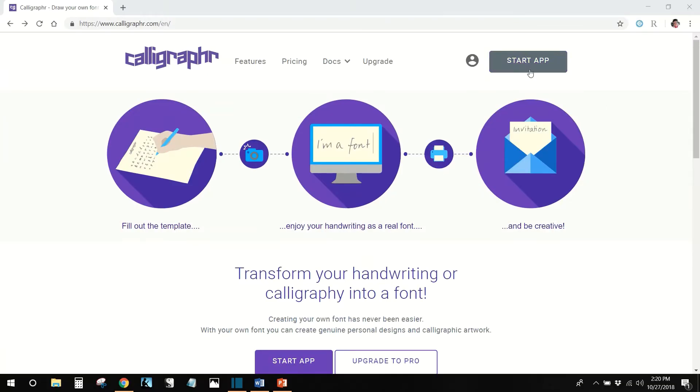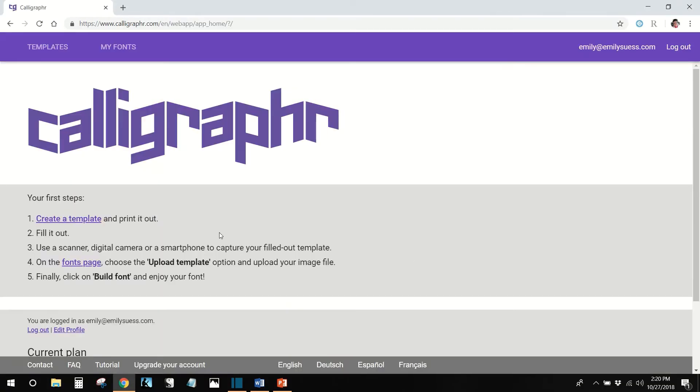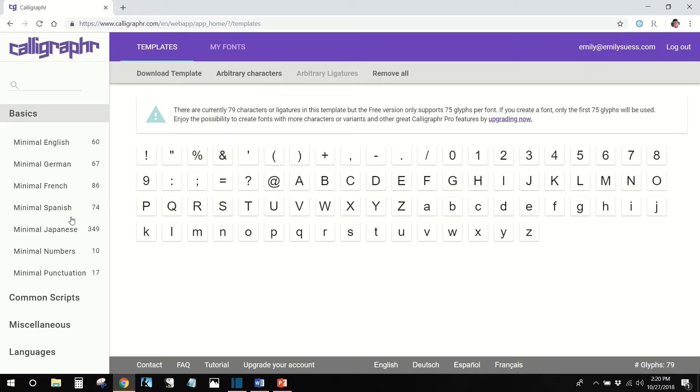So, on their site, download and print the PDF template. You might want to print a couple of copies just in case you mess up during the next step.